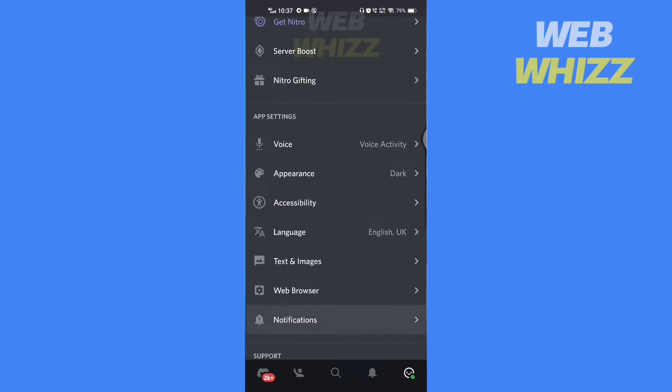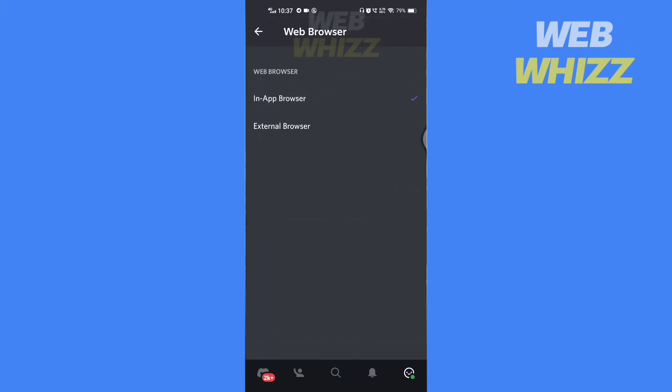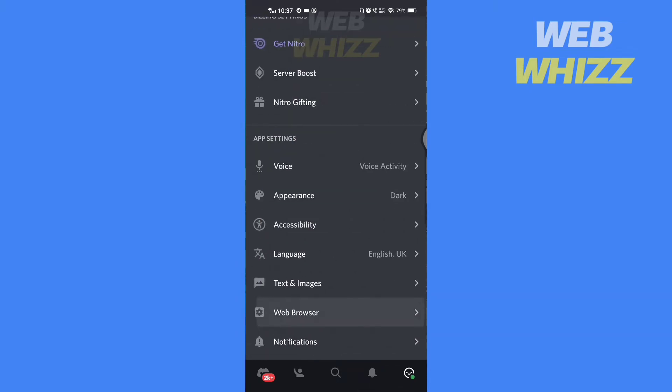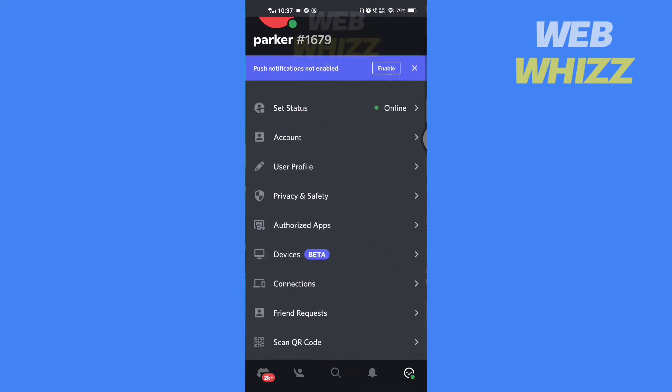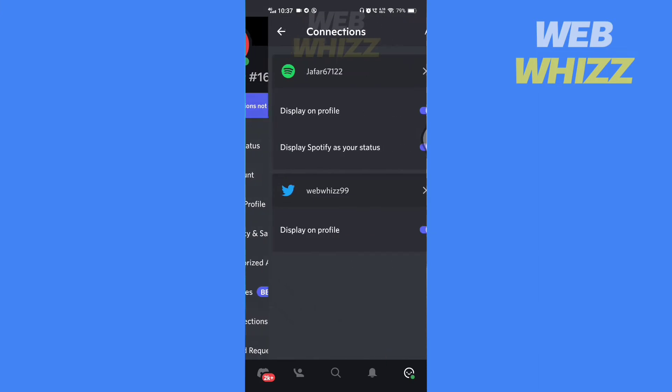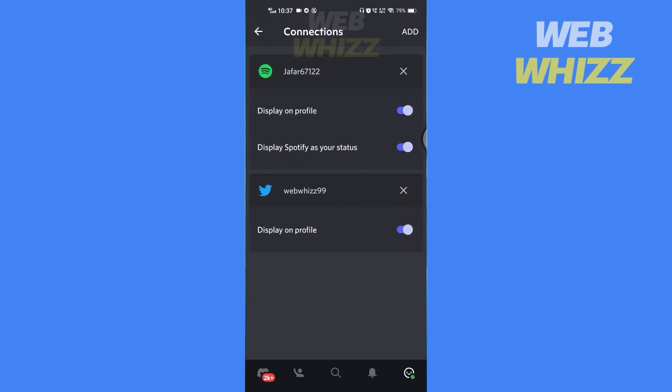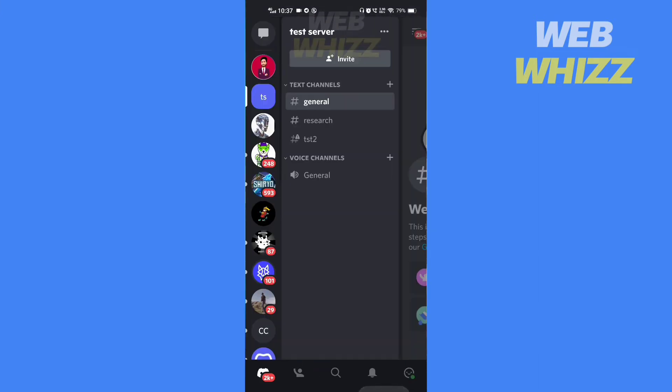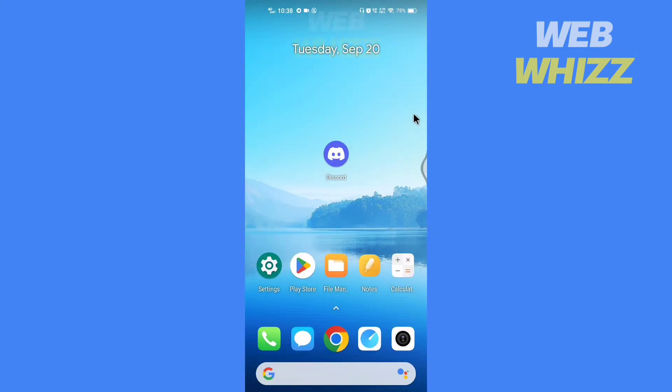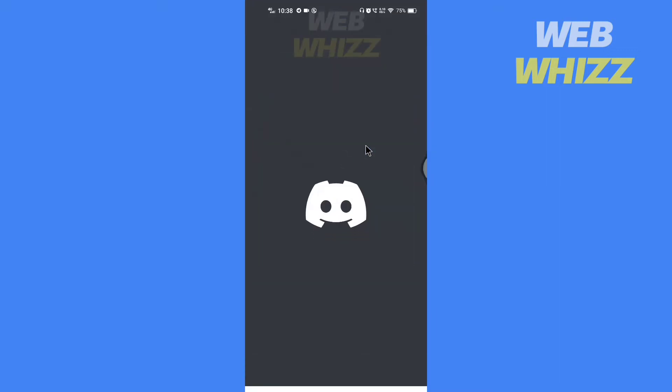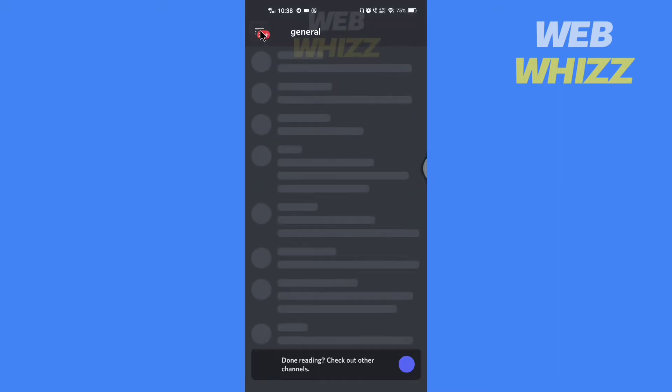If you find this video helpful, please give it a thumbs up and subscribe to be notified when we upload new videos. So without any further ado, let's get started. Open your Discord app.